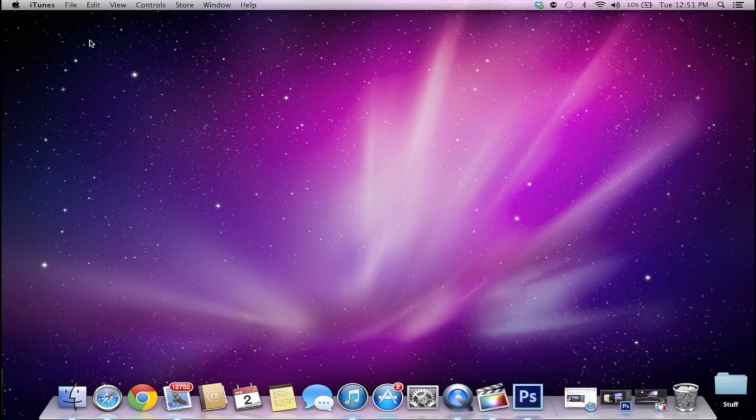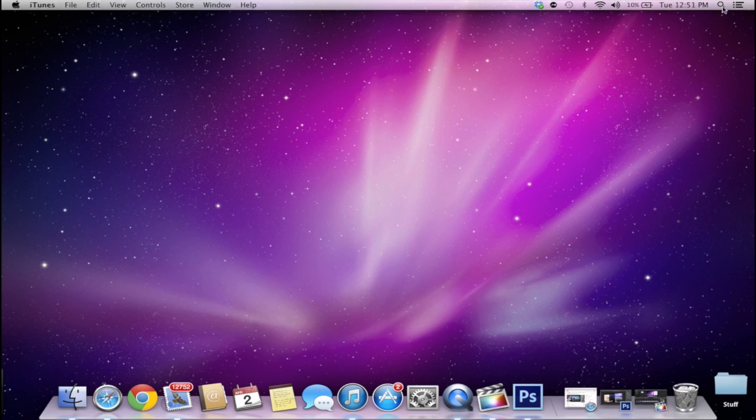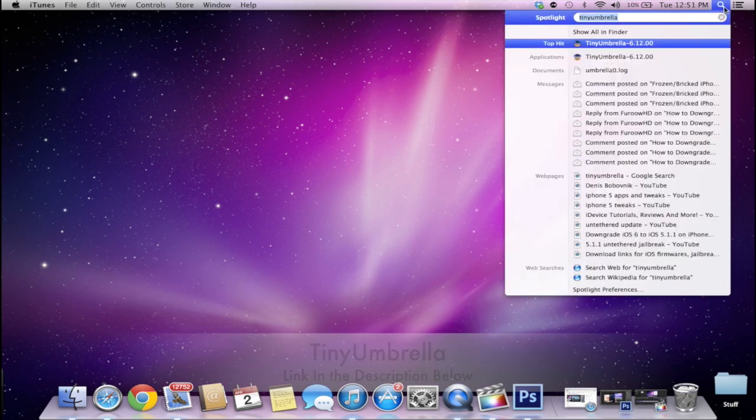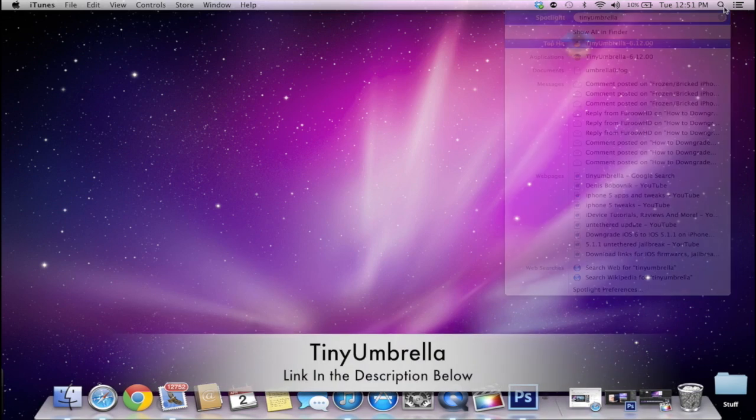So I wanted to go ahead and make a video to show you guys exactly how to check what SHSH blobs you have or even if you have any SHSH blobs. And the way to do that is by downloading a software program called Tiny Umbrella.